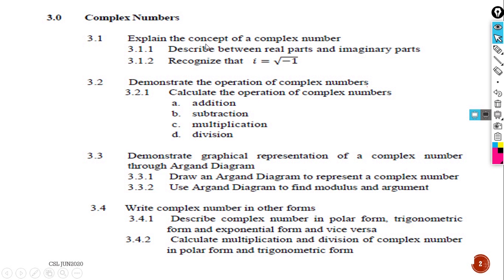3.1 is to explain the concept of a complex number. 3.1.1 is to describe the difference between real parts and imaginary parts. 3.1.2 is to recognize that i equals the square root of negative 1. 3.2 is about demonstrating the operations of complex numbers, which are addition, subtraction, multiplication, and division.